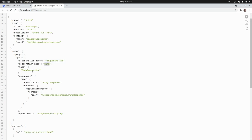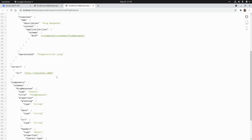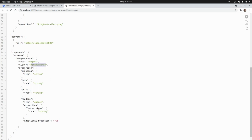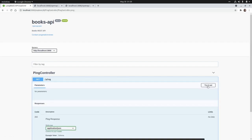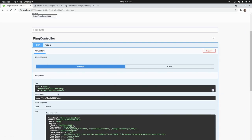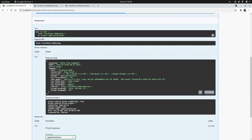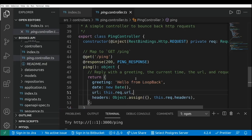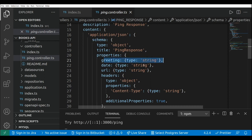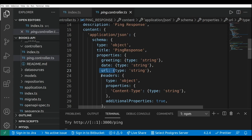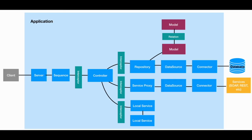The GET method has the controller name, operation name, some tags, and the response definition with the PingResponse schema. There's also a Swagger UI endpoint where we can try our ping endpoint directly. We can execute a GET request and get the greeting, date, URL, and all headers sent. The OpenAPI schema definition for PingResponse includes greeting of type string, the day, the URL, and the headers.